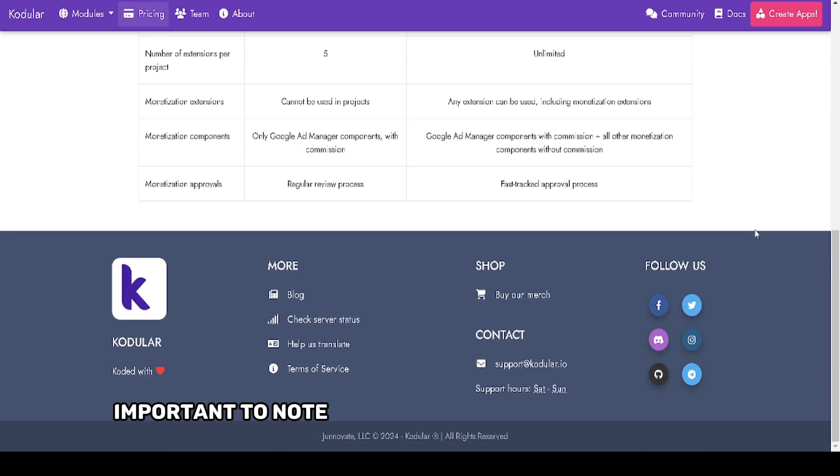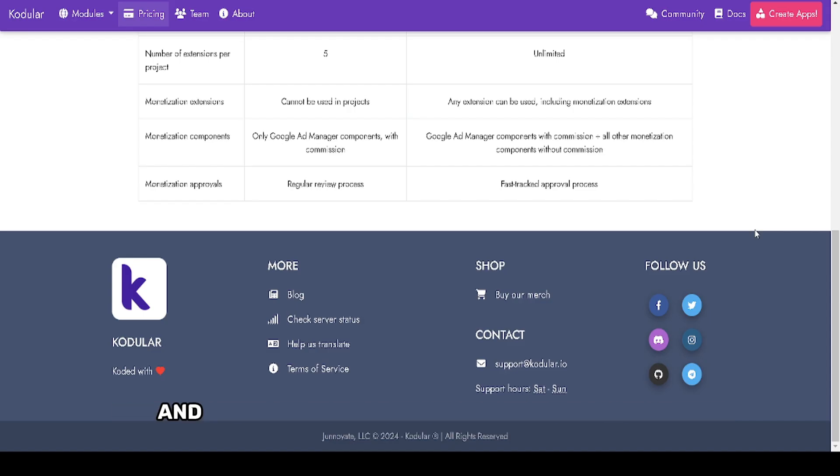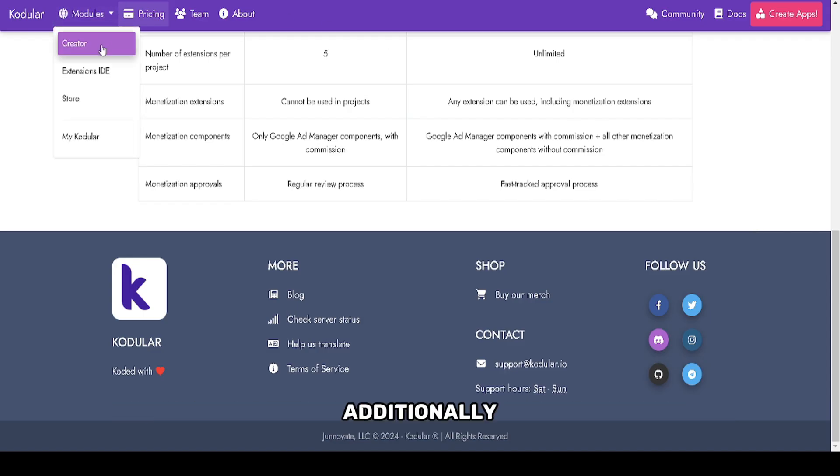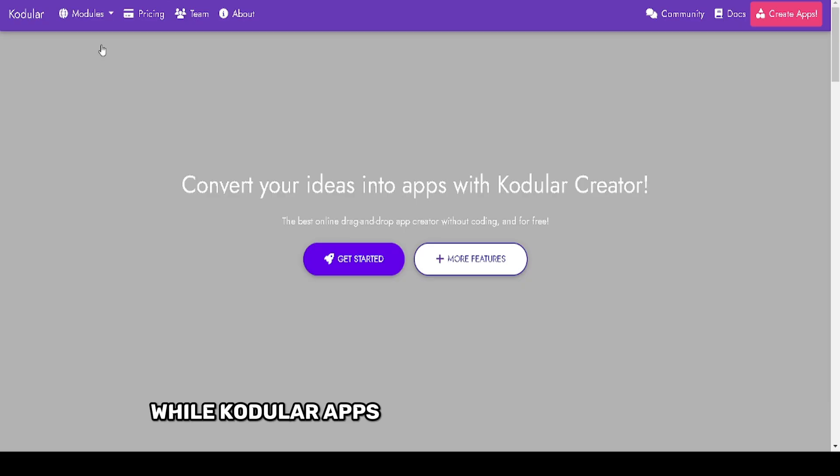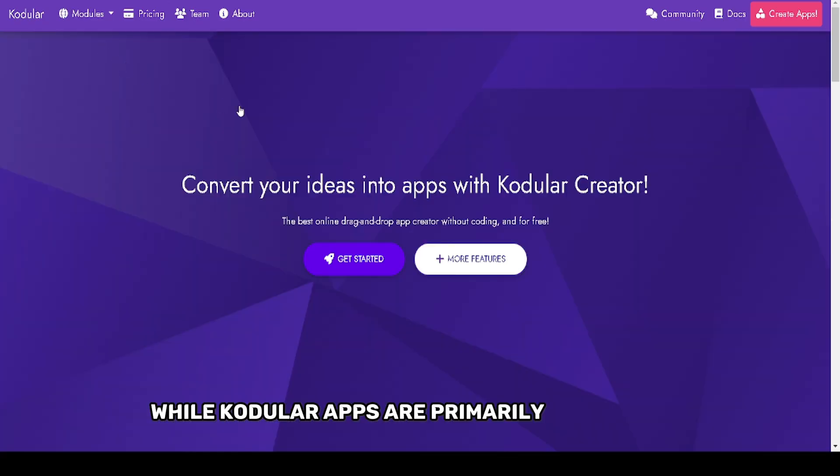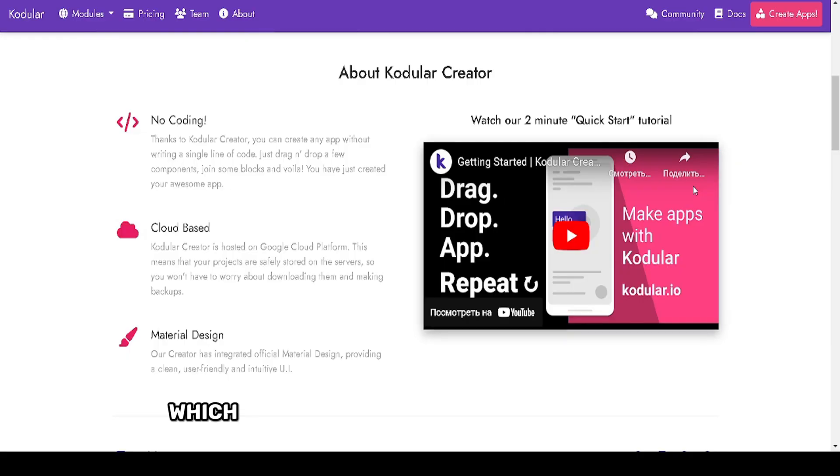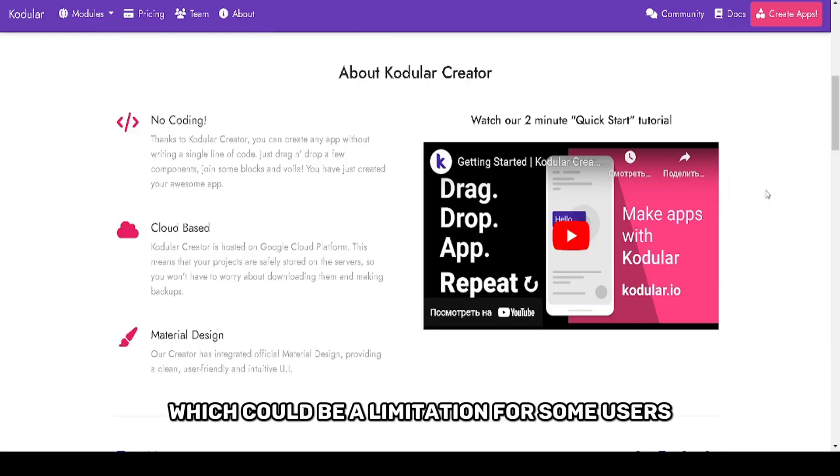But it's important to note that some monetization features and exports may require a paid subscription. Additionally, while Kodular apps are primarily for Android, exporting to iOS is not natively supported, which could be a limitation for some users.